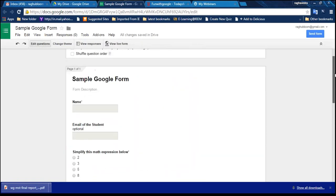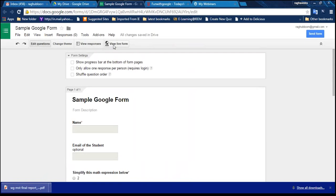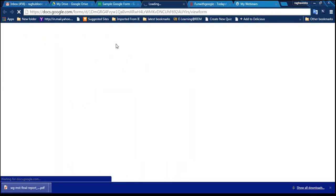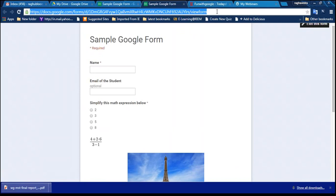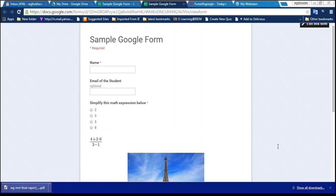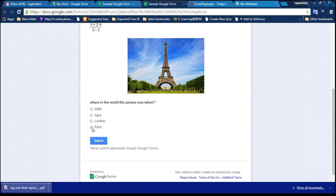Now I'll make the form public and share it. Click the link to view the live form - this is how it looks to students. Copy the link and paste it in the chat so participants can take the quiz. Please all of you go through and attend this quiz. I'm filling it myself: name is 'An Sarki', email is 'prabhuBloom@gmail.com', answer is 8, and Paris for the picture. Submitted.